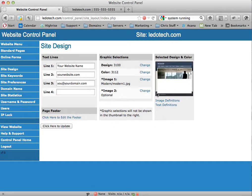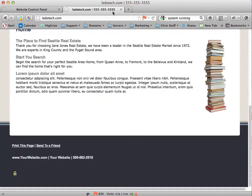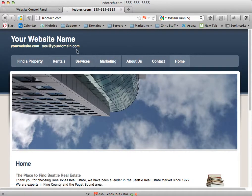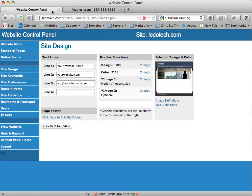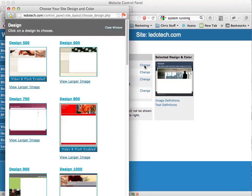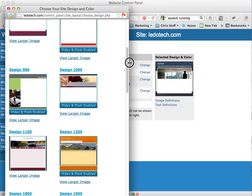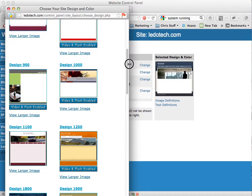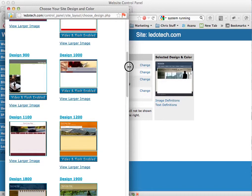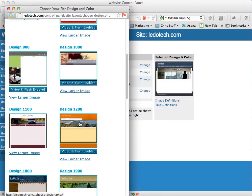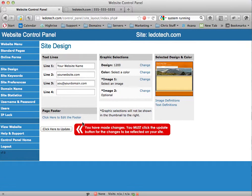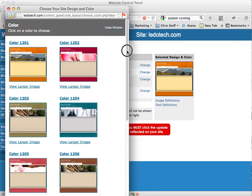Now let's get into the design itself. Currently our design is blue, it's got this menu across the top. If I want to change that, I come into site design and I just say change. From here I can choose any shape — you don't really need to worry about the colors necessarily, we'll choose those later. Let's just choose a basic shape. I'm going to choose design 1200. Now I need to choose a color, so I hit change on the color and choose the color that most suits me.